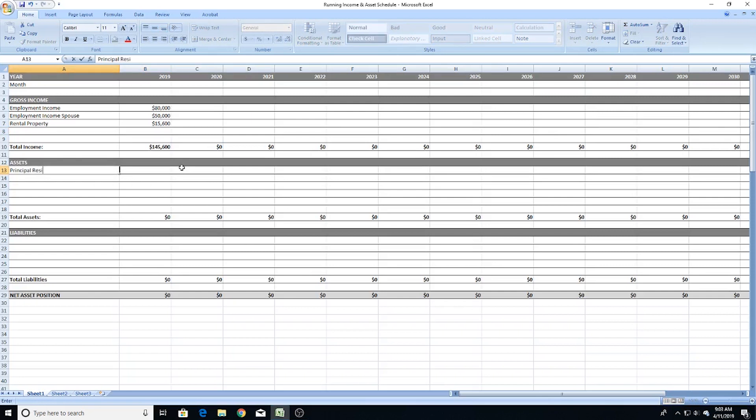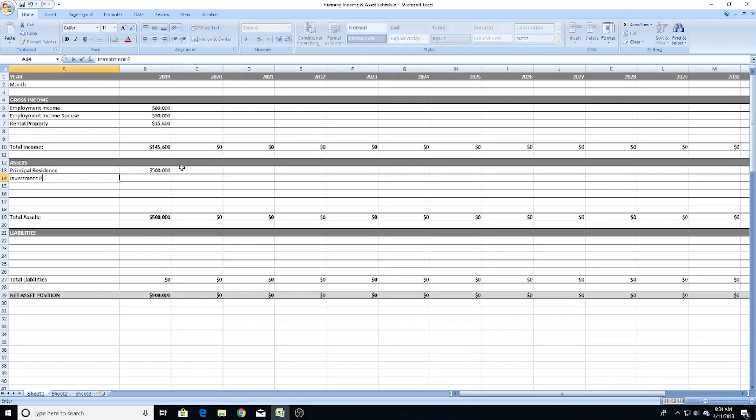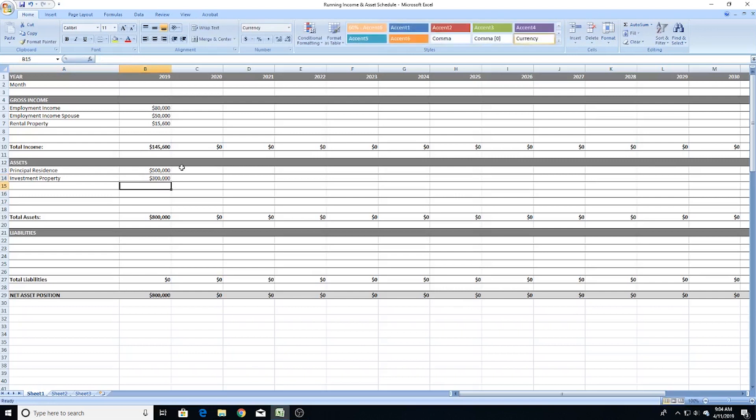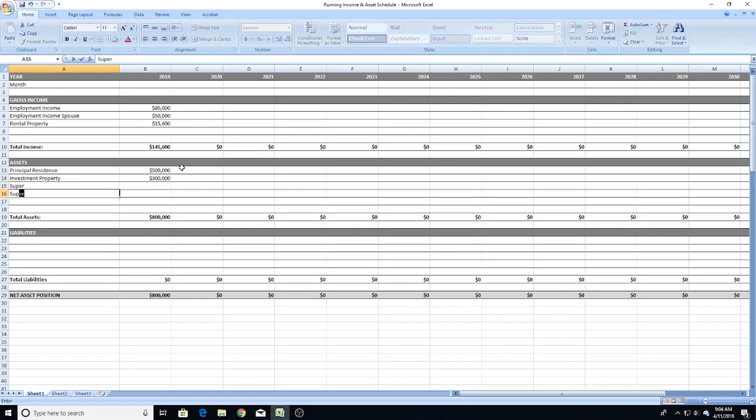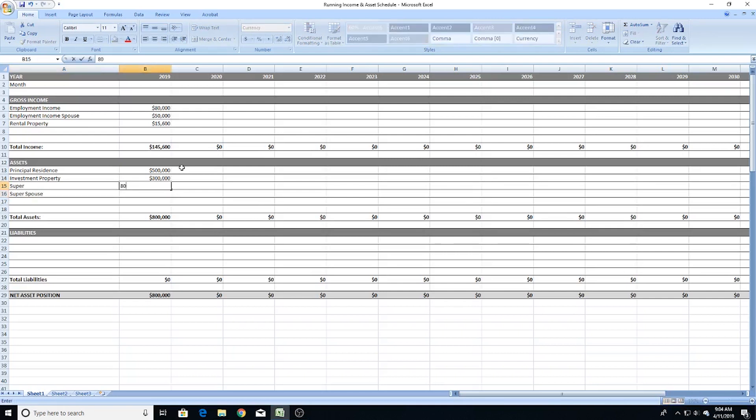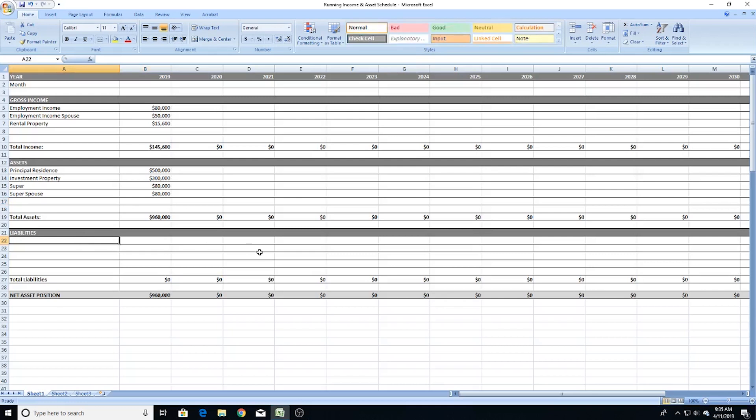Let's say these people have a principal residence worth $500,000, an investment property worth $300,000, and superannuation of $80,000 each. You'll notice I haven't included things like home contents or a car as assets, because I don't believe these are financial assets. Your car might be worth $40,000, but every year it costs you money and depreciates in value — so for me that's not a financial asset, unless it's a collector's car that holds or improves in value.